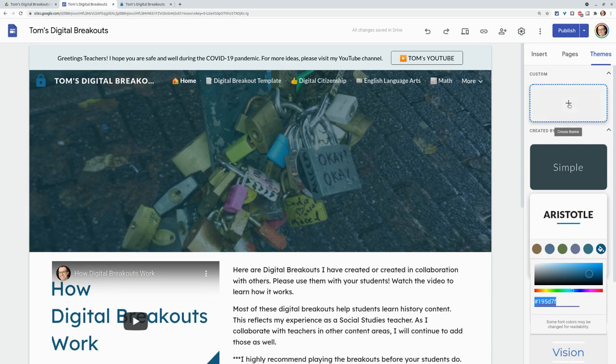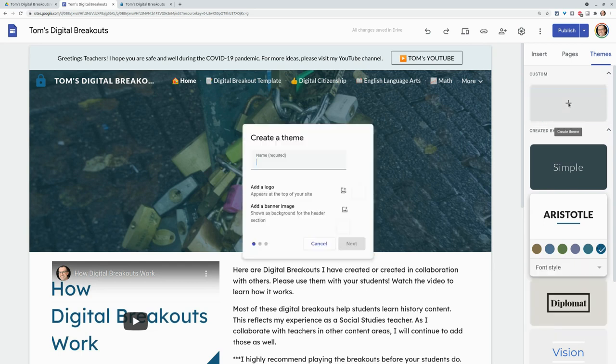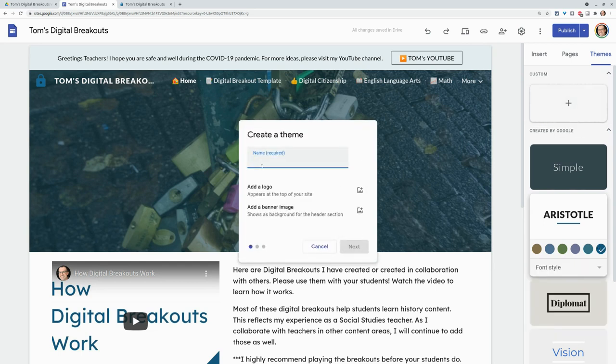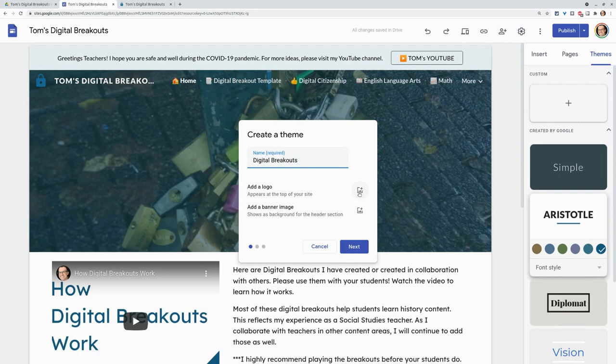So let's update this theme. Let's do a custom theme, create theme. And we'll give it a name. And we are asked to add a logo. So you'll want to make sure you know where your logo is.